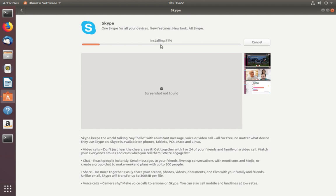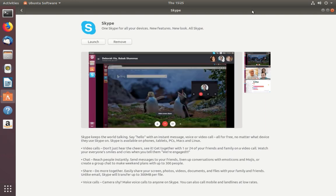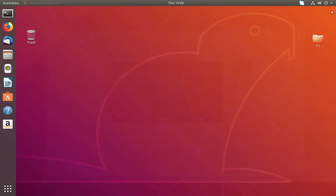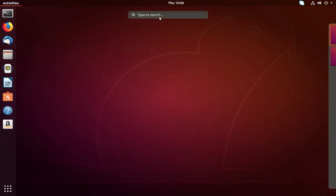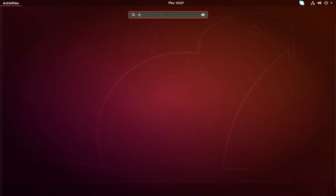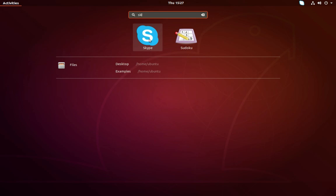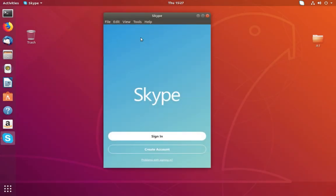If you want the latest version of Skype, you can download it from the Skype site and then install it. Installation completed — close it, then go to Activities and search for Skype.